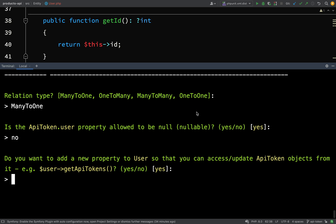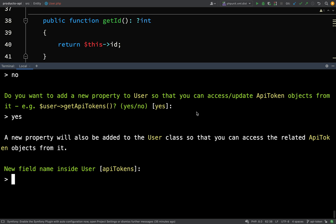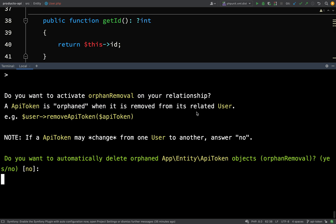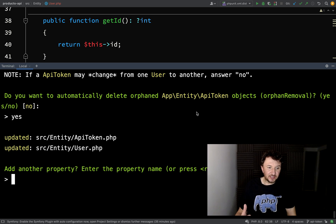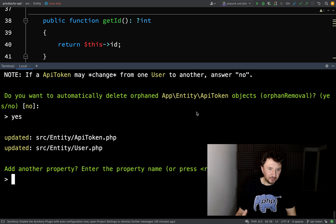Do you want to add a new property to User so you can access ApiToken objects from it — for example 'user->getApiTokens()'? Yes, that would make for a good application. New field name inside User: 'apiTokens' — that looks good. Do you want to automatically delete orphaned ApiToken objects? Meaning if you remove a user, remove all their API tokens from the database too. I think that's a good idea to keep the database clean, so yes. We'll keep the entity simple without expiry dates for now.